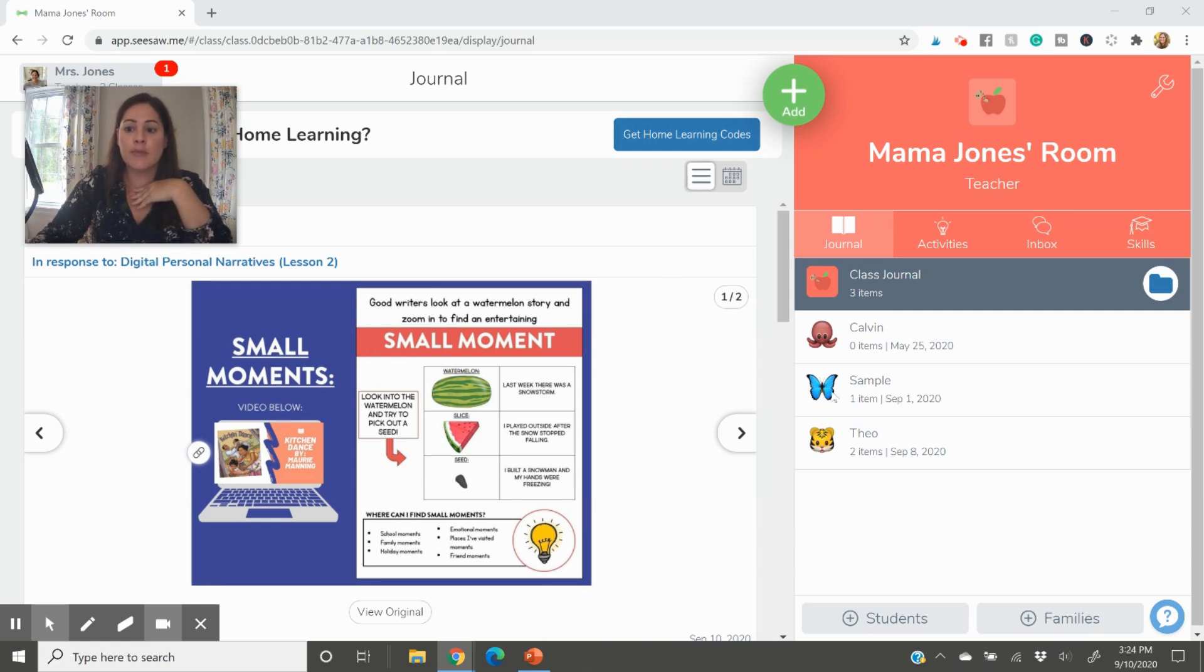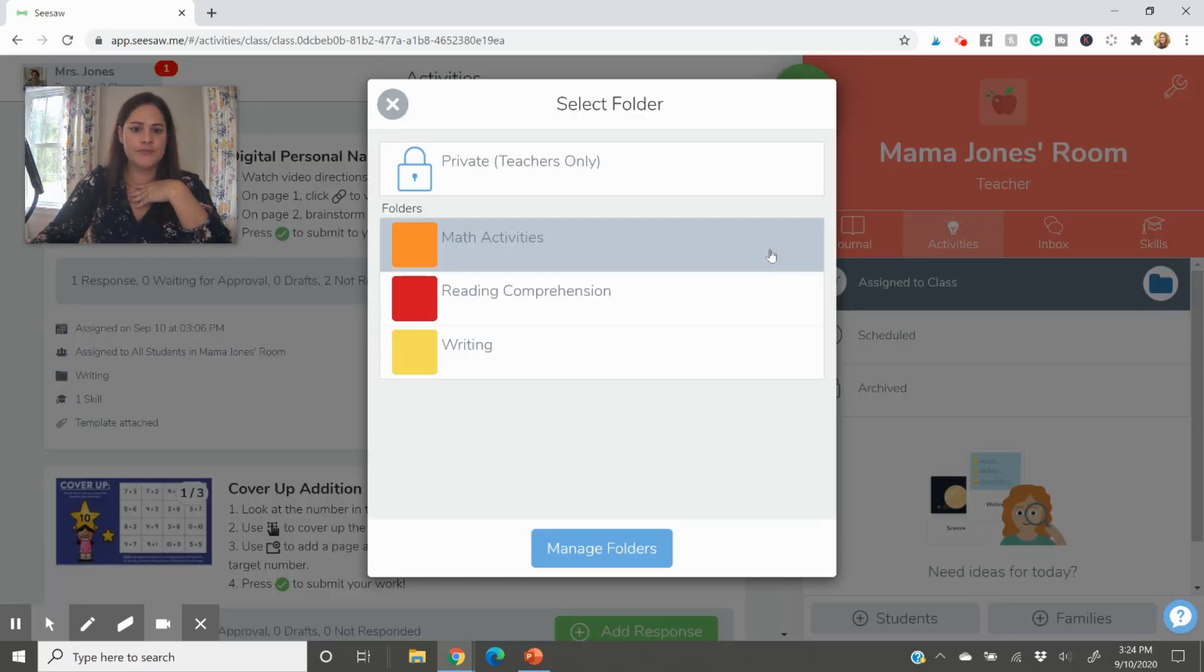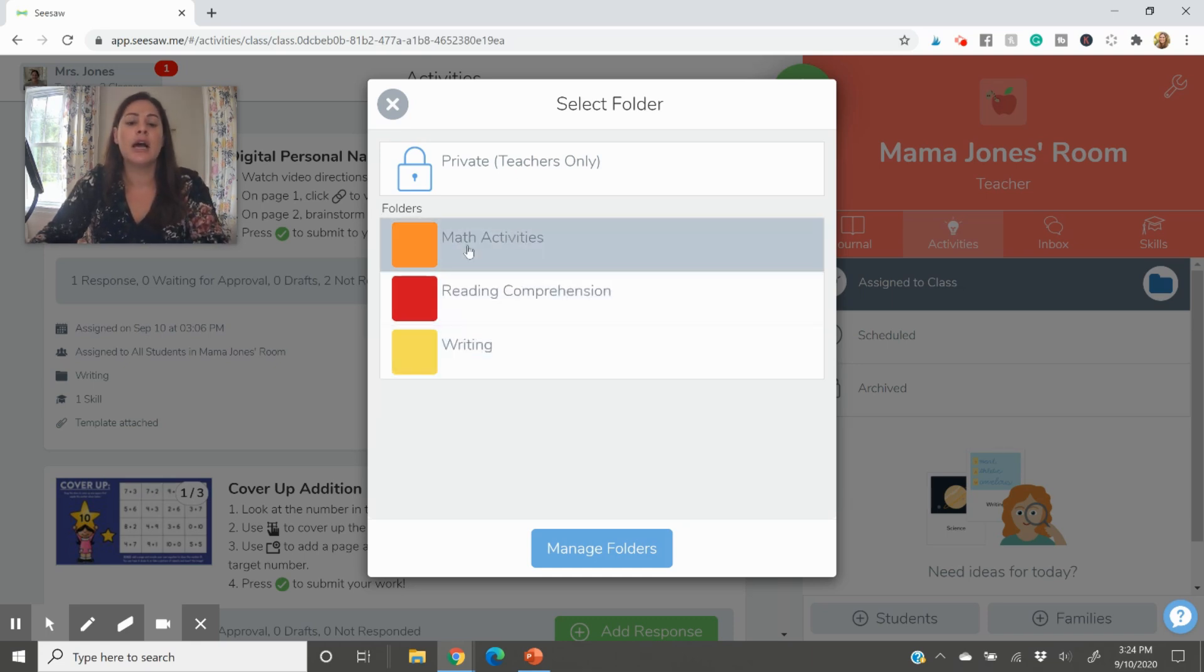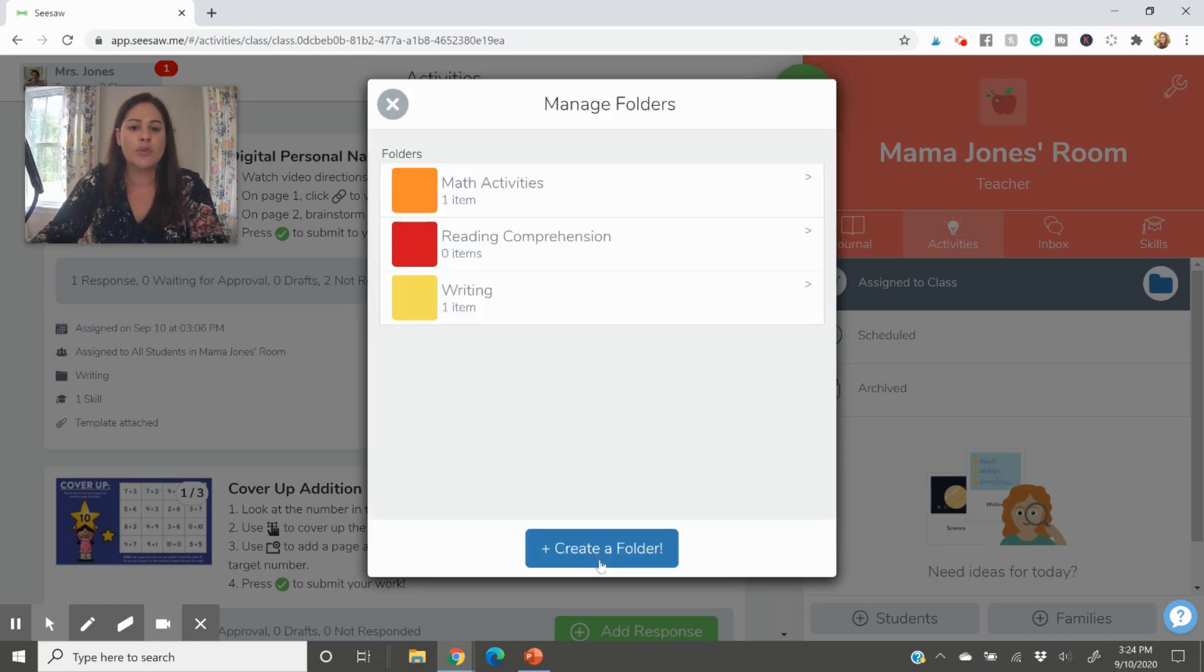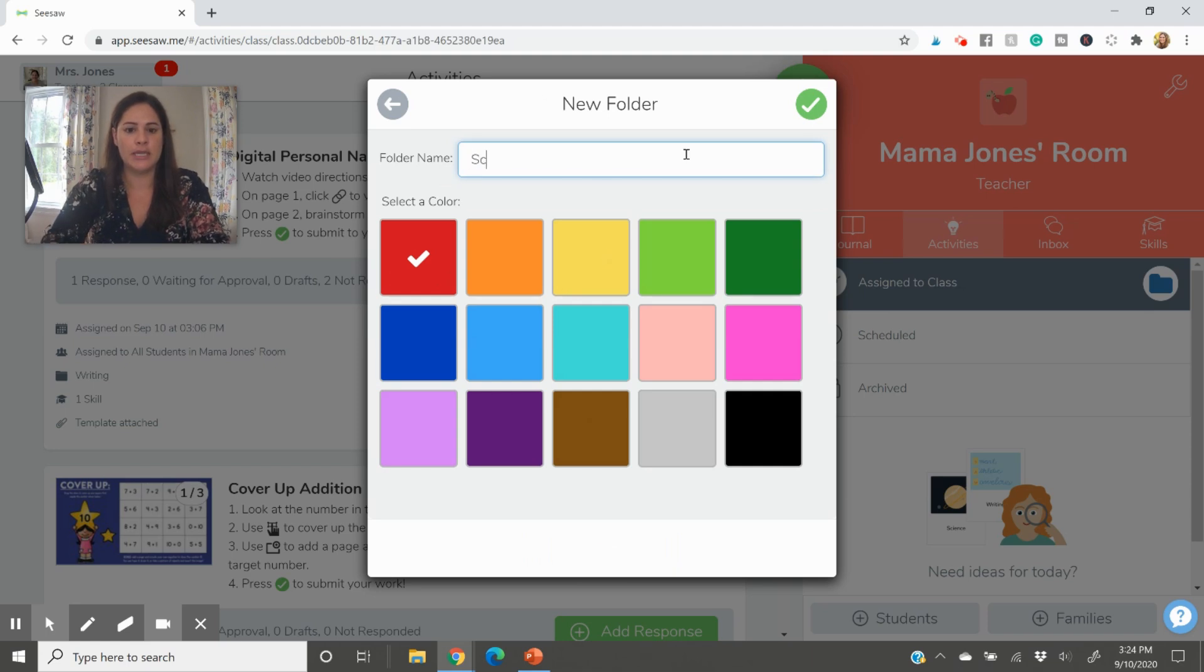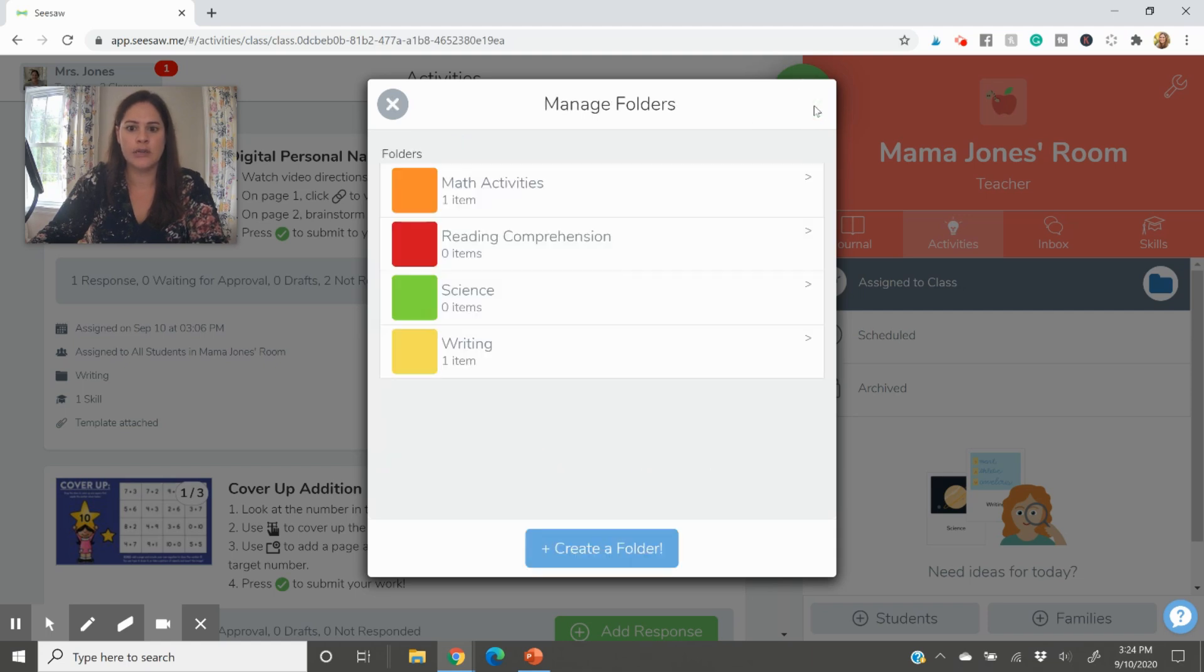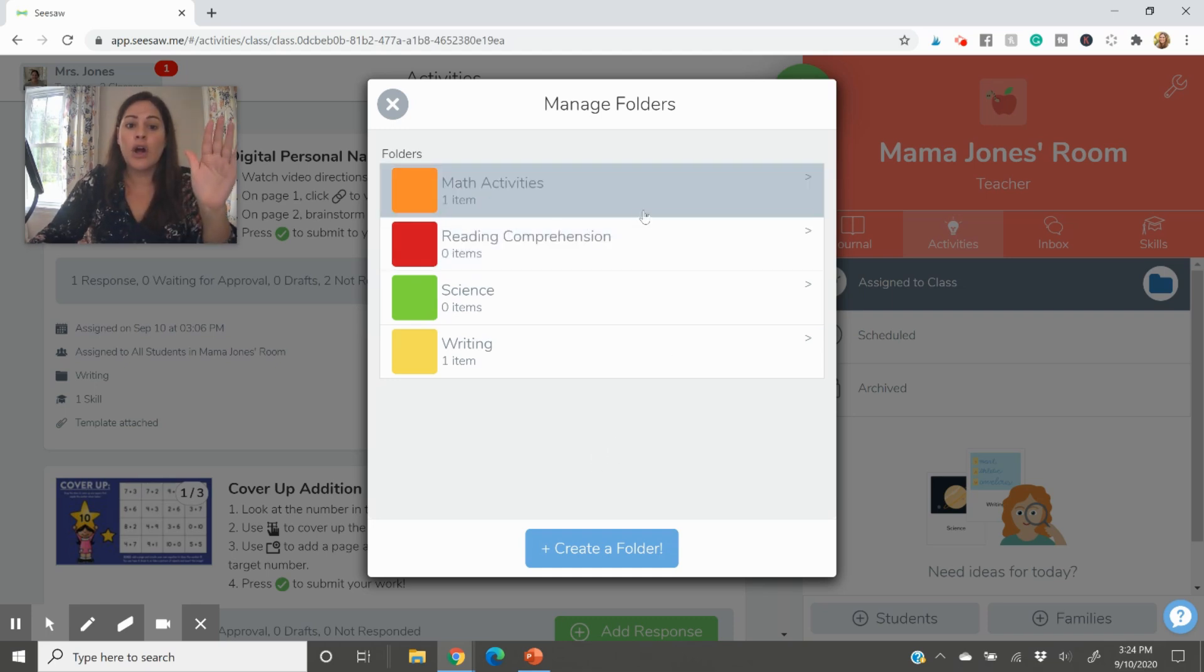So first I want to talk about the folders feature. And if you're in your dashboard and you're looking at journal here, actually it might be on activities too. Yeah. Journal or activities. You see this little folder right here. You can go ahead and click it. Now you can create as many folders as you would like. Right now I have math activities, reading, comprehension, writing. You'll press manage folders and let's create a new one. Let's pretend we need a science folder. So science, we will say it is green. And there you go.